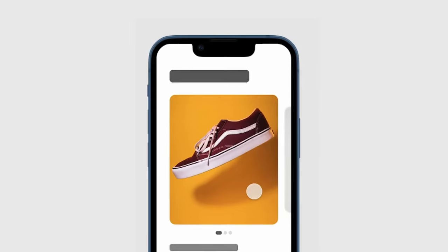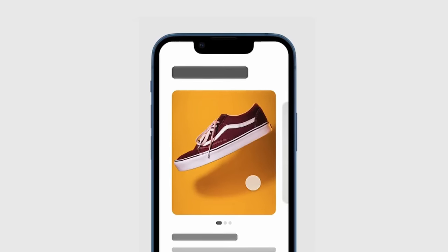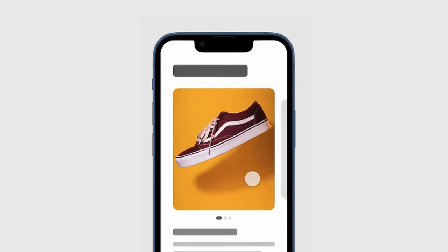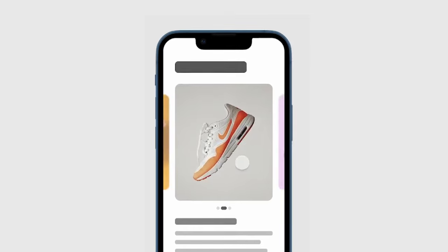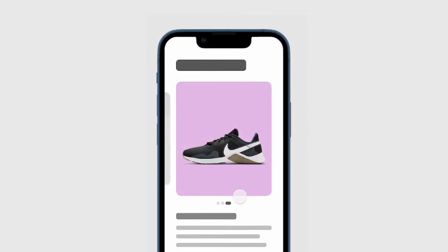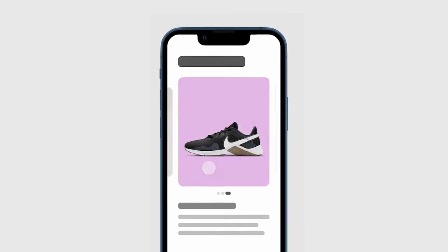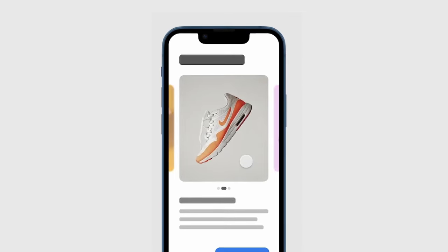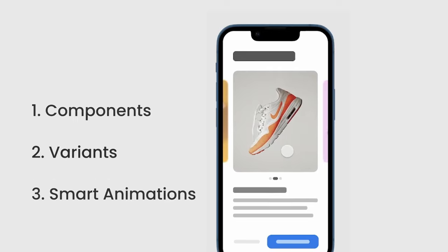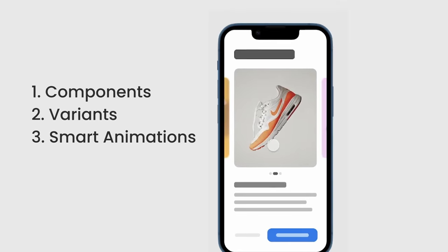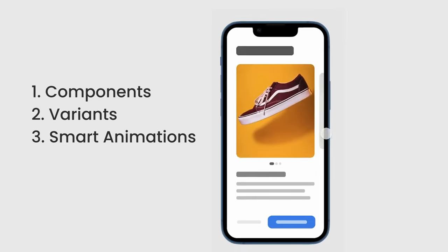Hey everyone, welcome to this new video. Today we are going to be using Figma to create a beautiful carousel together with the page indicator. For this we're going to be using components, variants, and smart animations.